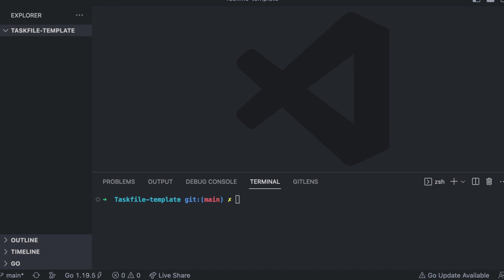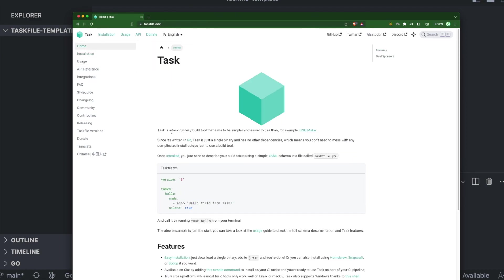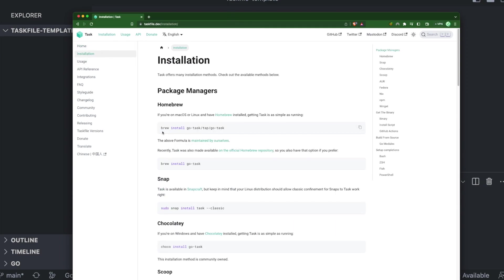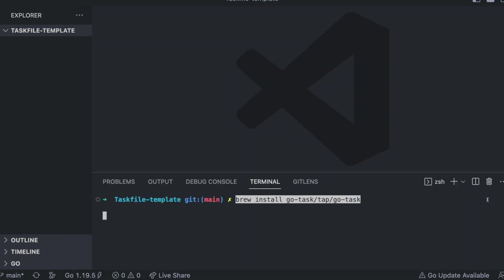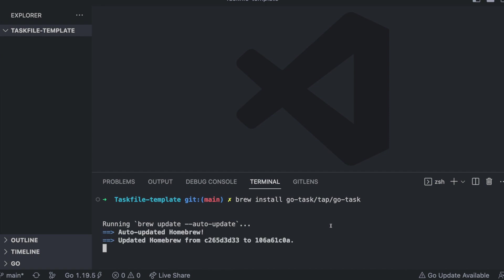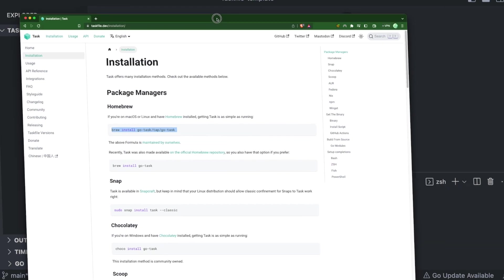In this video we'll be looking into a tool called co-task. Task is a task and build tool similar to Makefile, which aims to make our development workflow much easier, simpler, and manageable. You can install it using Homebrew on Mac, or choose the appropriate method for your operating system. It's now installed.